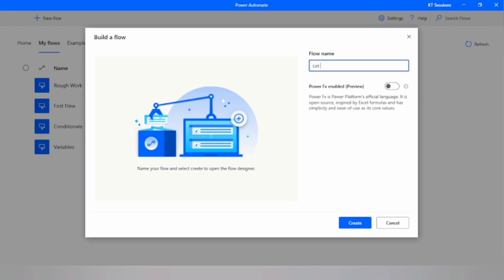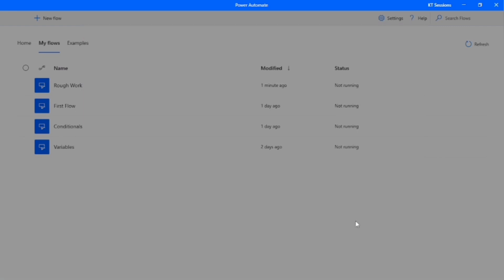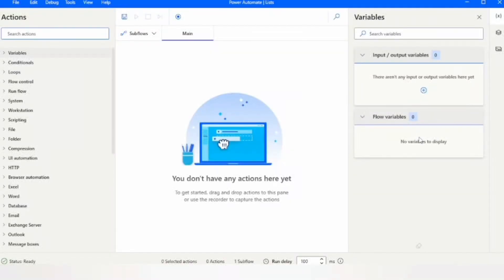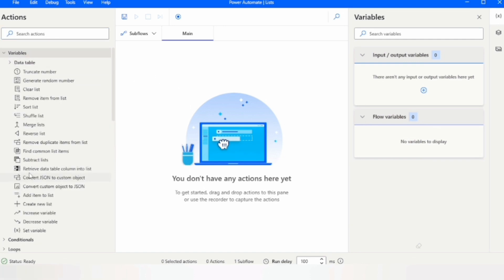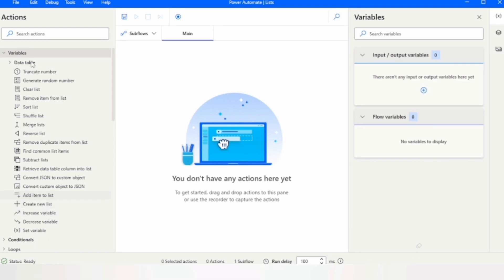Let's start by creating a new flow. In this example we will create a list of days of the week. Head over to the action pane and under variables select 'Create new list'. You can also search for 'list' to find the relevant actions.